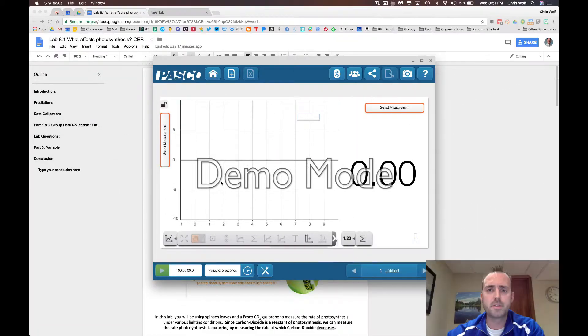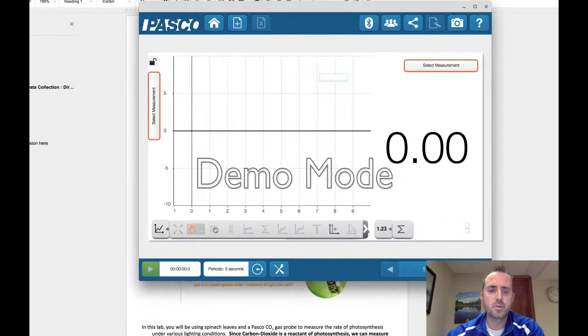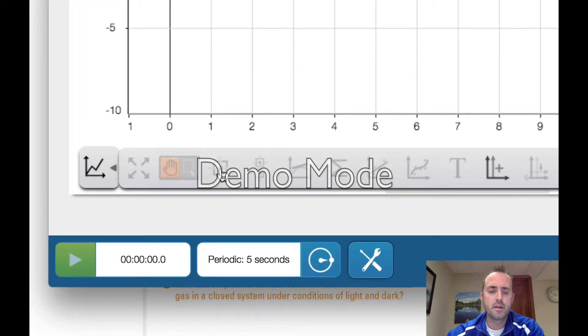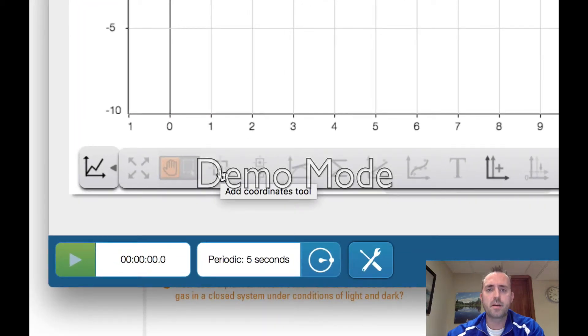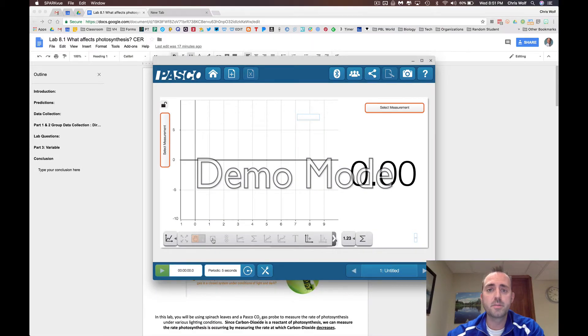Now after your 10 minutes are up, you'll see data on this graph. To read that data, you'll want to select this tool right here. This is called the coordinate tool. This will allow you to toggle up and down your graph to read data after every minute. This is what you'll be recording in your data table in your lab document.